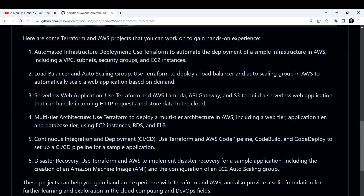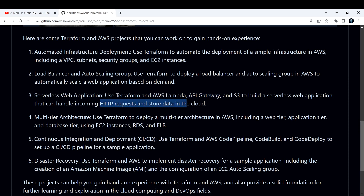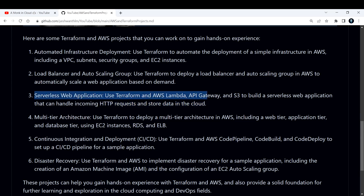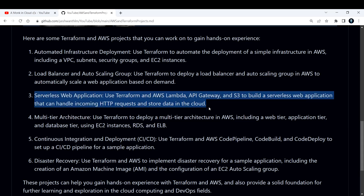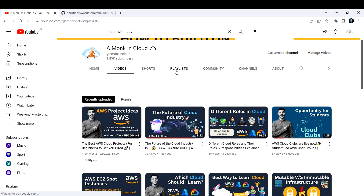The third project you can try is a serverless web application. You can use Terraform and AWS Lambda — specifically, use Terraform to deploy AWS Lambda, API Gateway, and S3 to build a serverless web application that can handle incoming HTTP requests and store data in the cloud. You just need knowledge of AWS Lambda, API Gateway, and simple Terraform scripts. You can always refer to the Terraform documentation available.